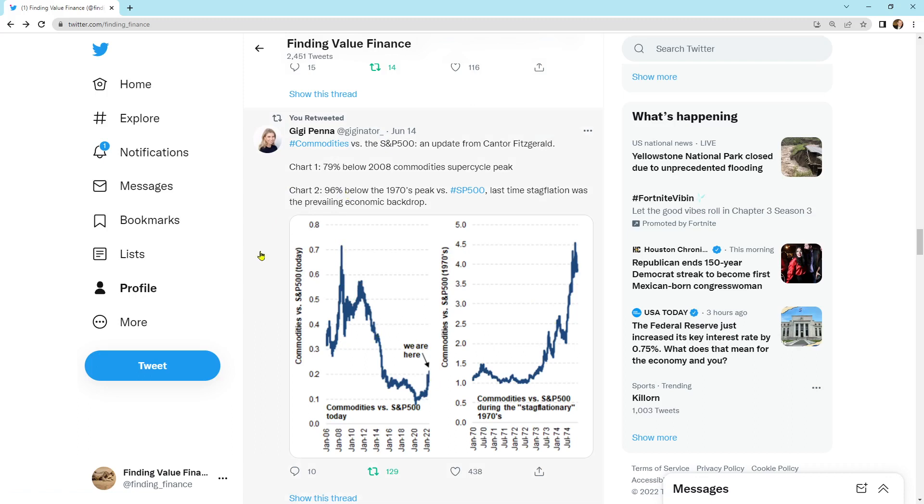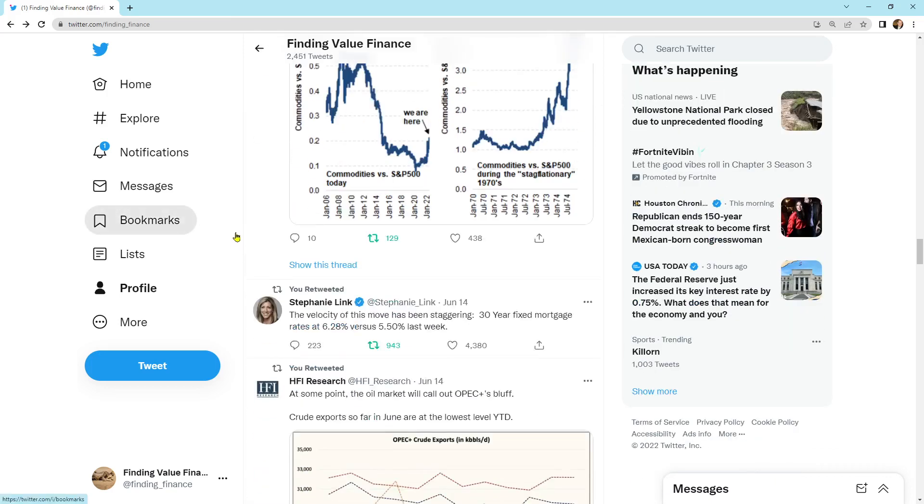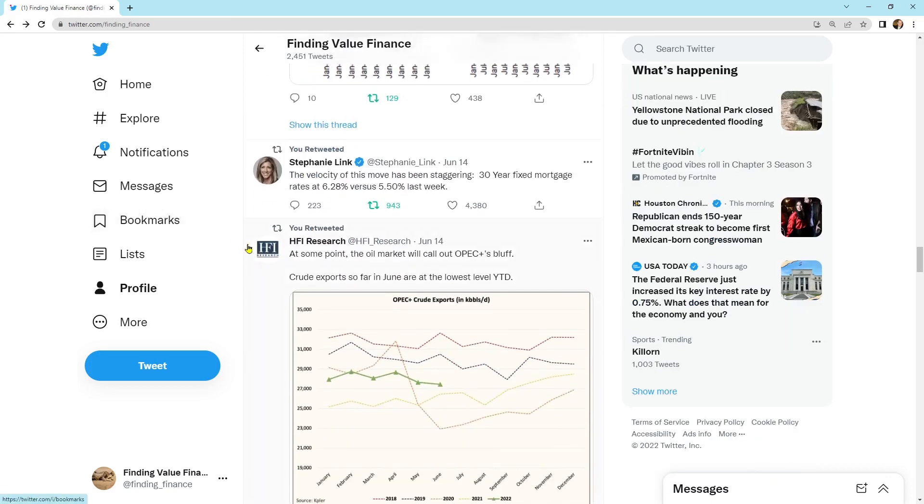Last time, stagflation was the prevailing economic backdrop. So we are way below. We are at 0.2 versus 4.5 given the ratio versus the S&P 500. So we have a long way to go up in a commodity super cycle if that's what we are in. So the value is there.